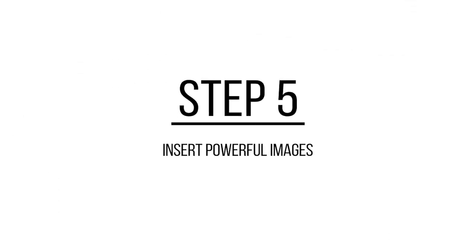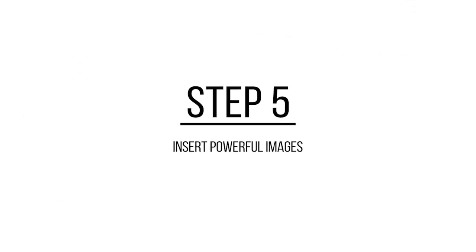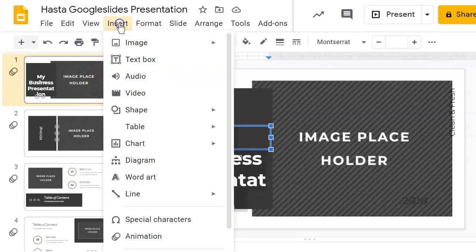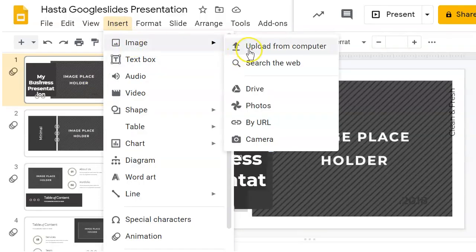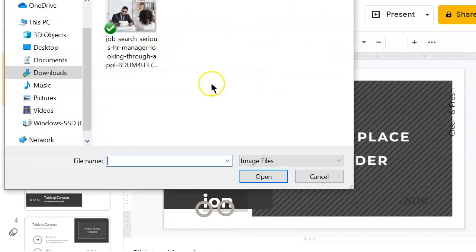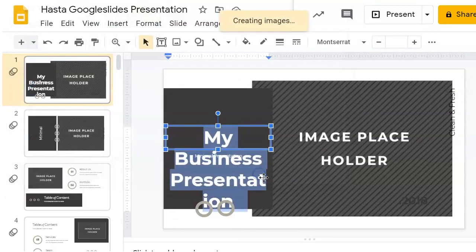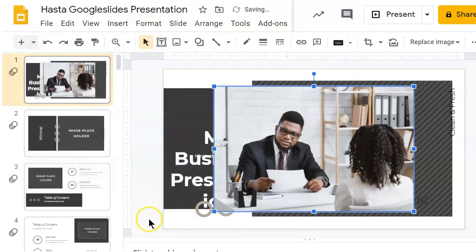If you want to take your presentation to the next level, it's helpful to include powerful images. Use Insert Image Upload from Computer and you can select an image from your computer to include in your presentation.